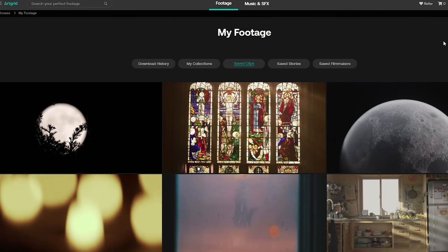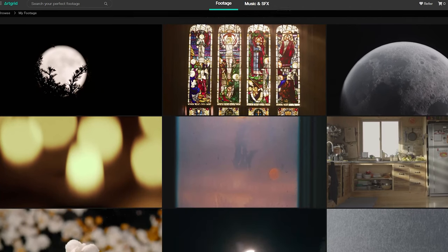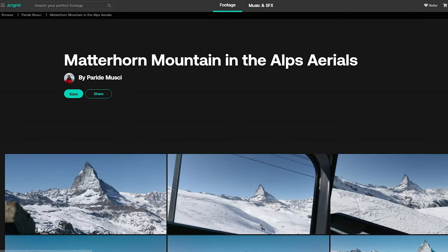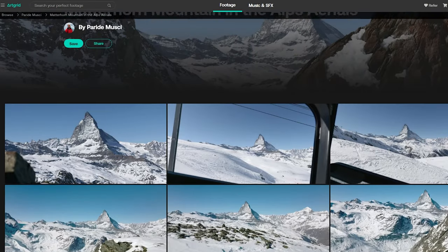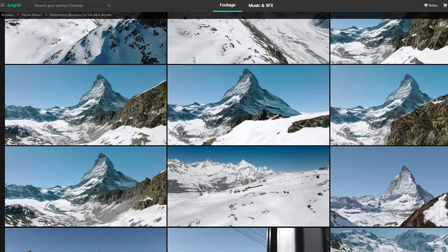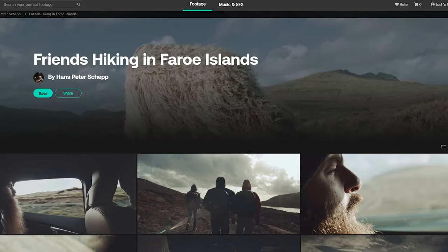I initially started by going into my saved library of Artgrid clips and seeing if I could cobble them together into an ad based on what I liked individually — but this did not work. Trying to push all these different types of footage together was messy and time consuming. So what I ended up doing was banking on Artgrid collections. These are groups of footage — clips shot all in the same shoot, from the same camera, with relatively similar shot types, focal lengths, and lighting conditions. I quickly found what I was looking for.